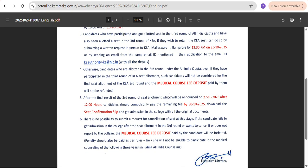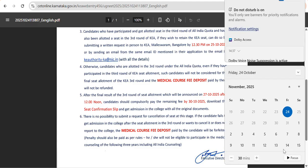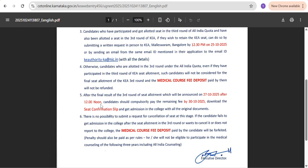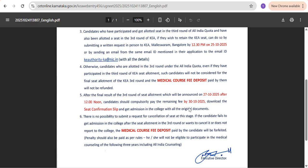The fifth point: after the final result of the third round seat allotment is announced, the KA third round final result will be published on 27th October at 12 p.m. (Monday afternoon). After that, the last date for admission is 30th October (Thursday). Although no specific time is mentioned, it likely means till 5:30 p.m. Within that time, you need to download the confirmation slip, pay the remaining fee, and get admission in the college with all original documents.